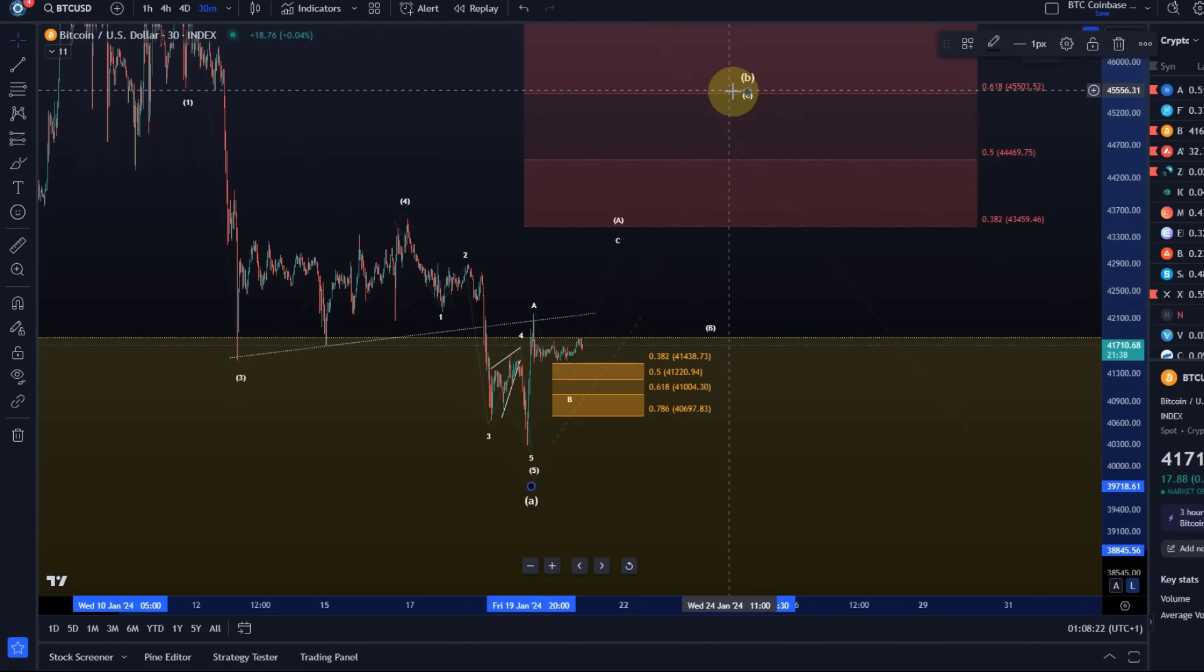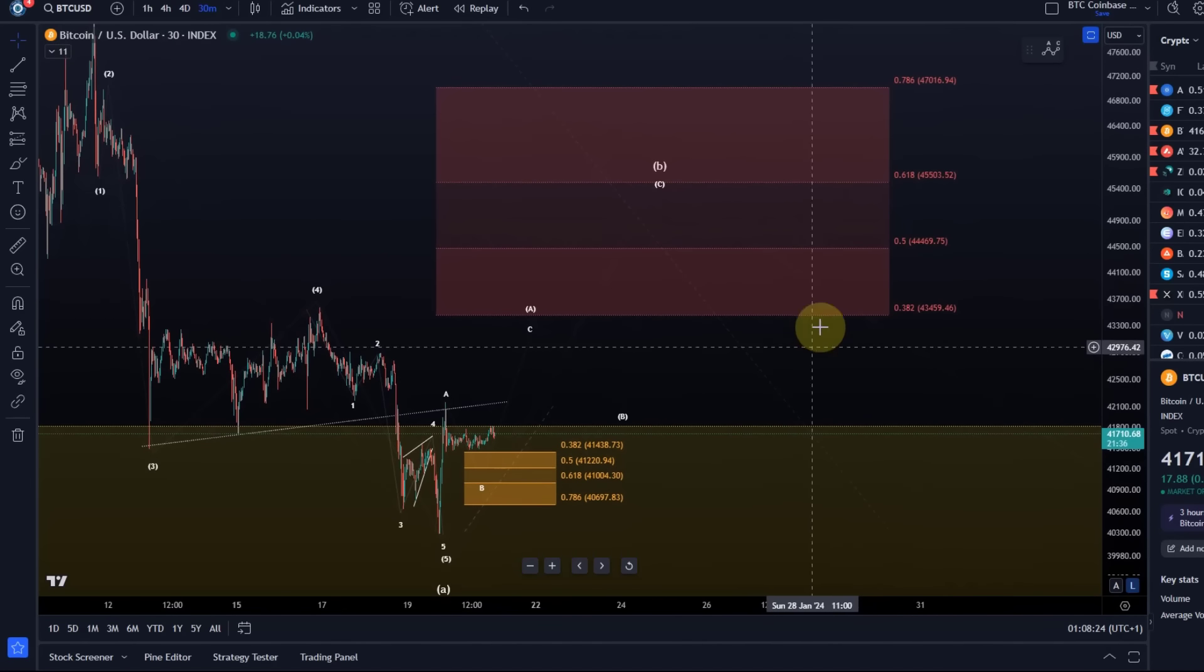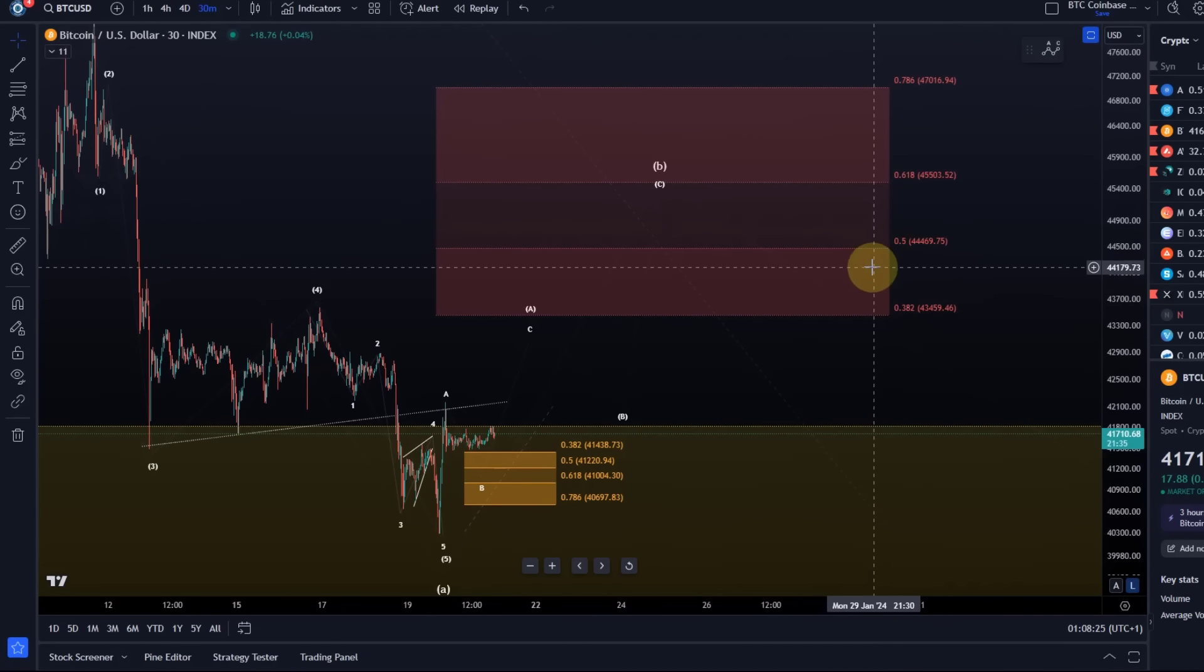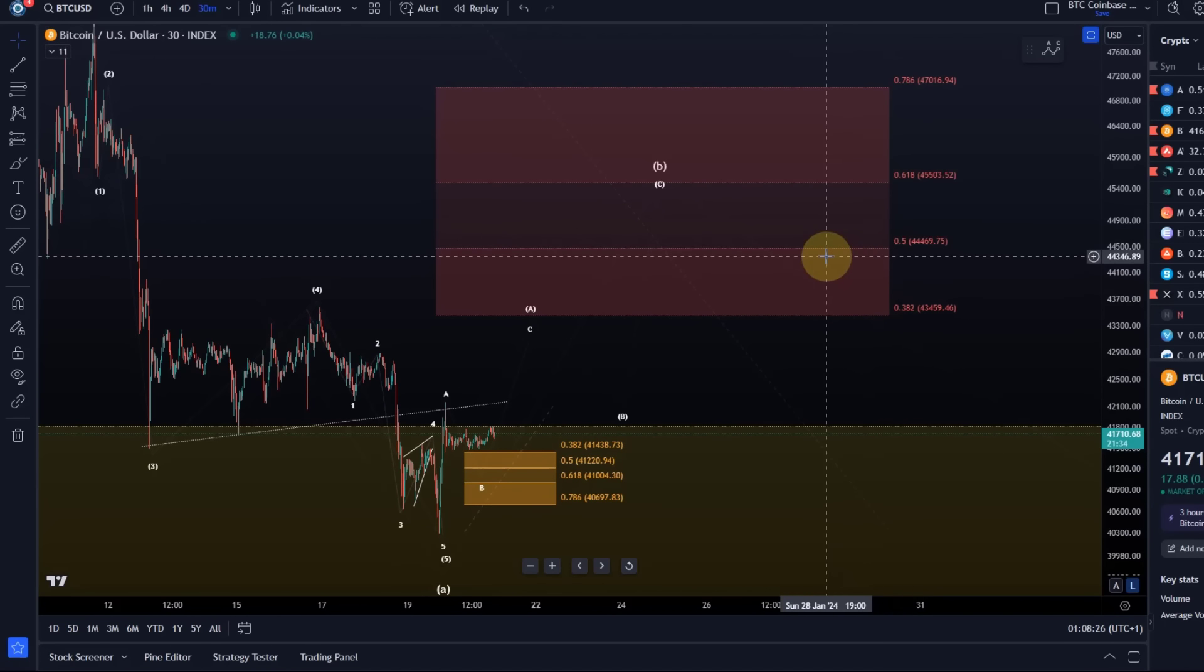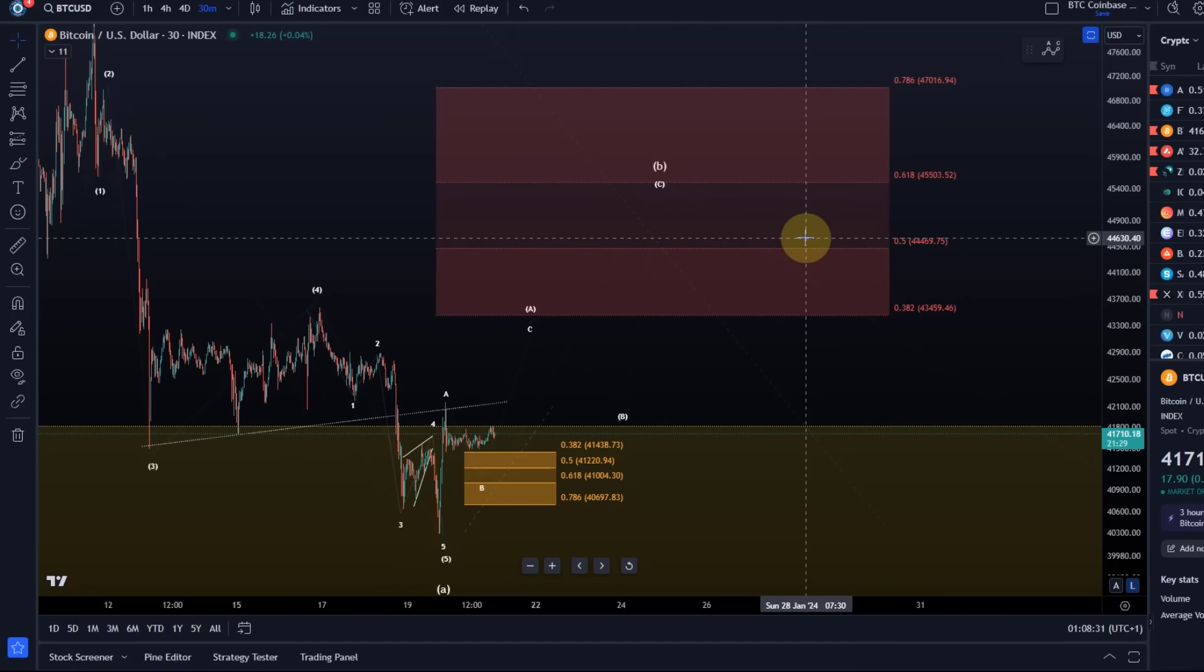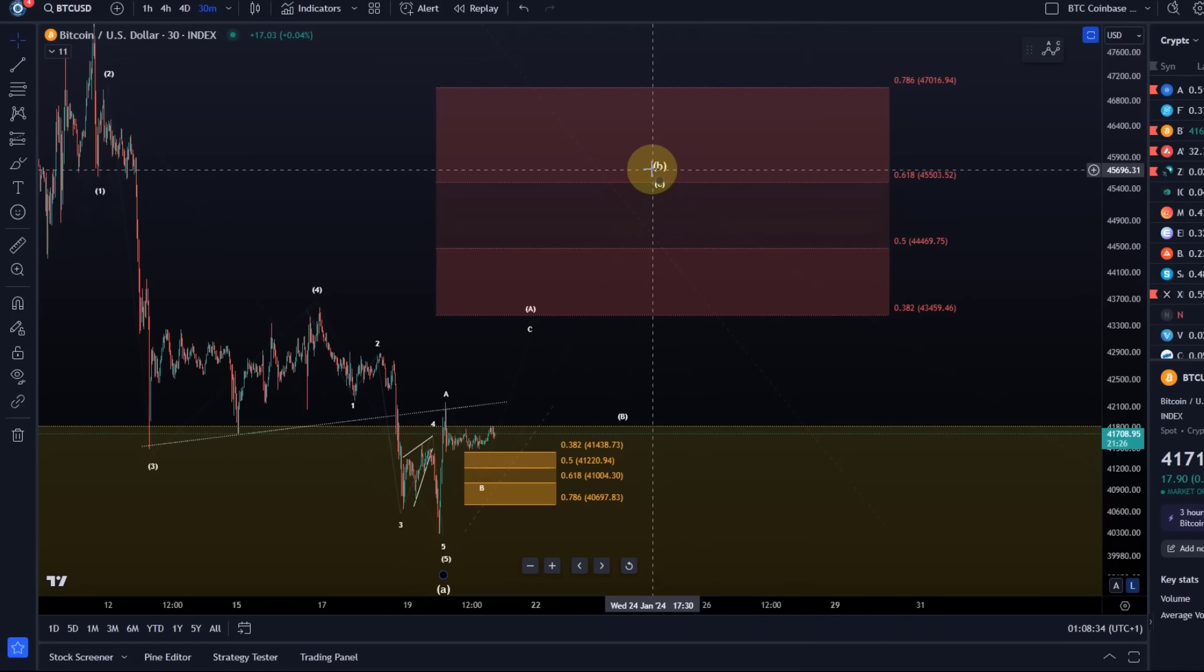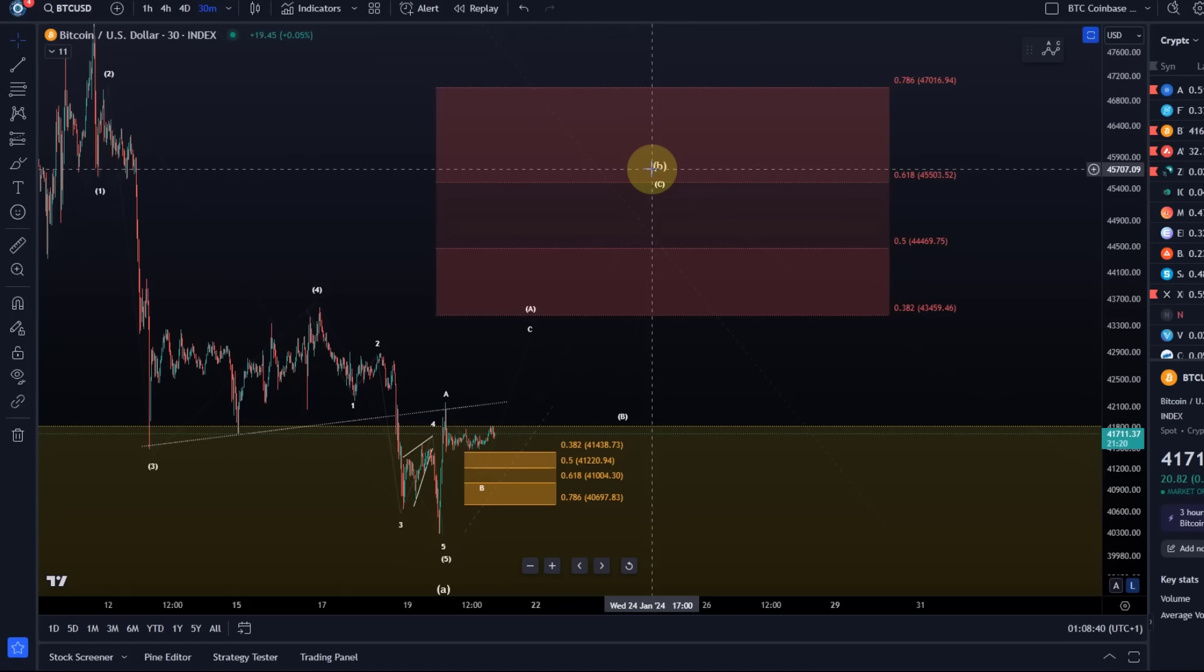It should ideally take us to minimally 44,470. I mean, I shouldn't say minimum because there isn't really a minimum target for a B wave, which is again a corrective structure within wave four. However, I should add that when I say minimum, it's sort of the first level that is ideally reached. Ideal means what the most probable outcome.